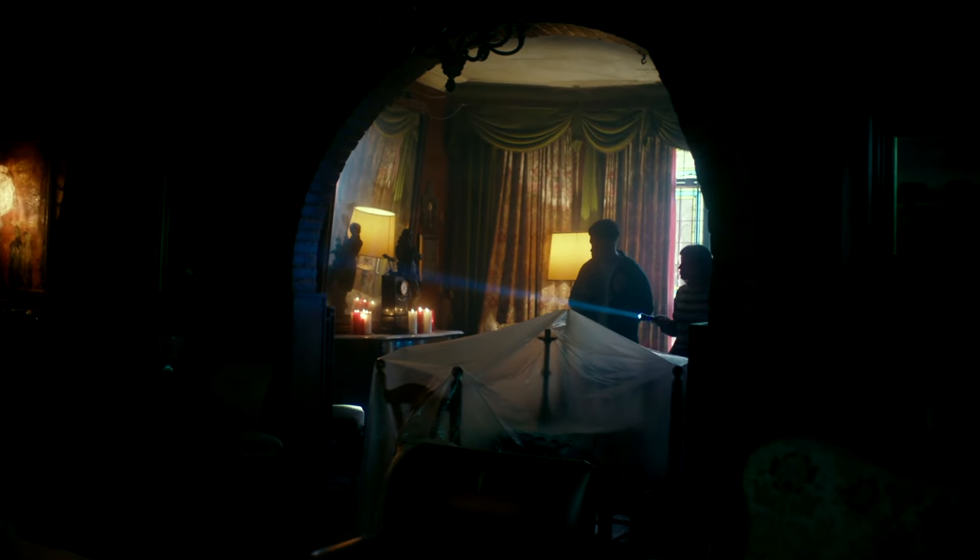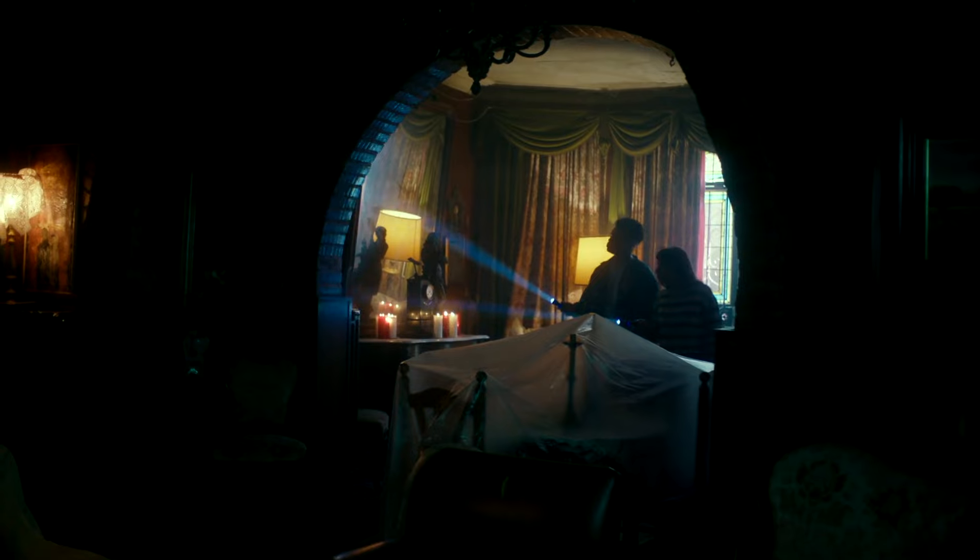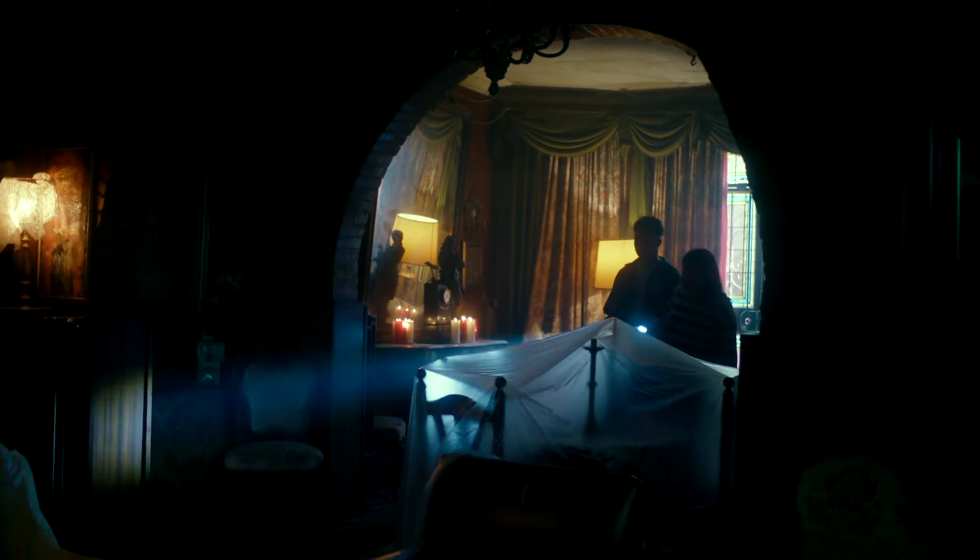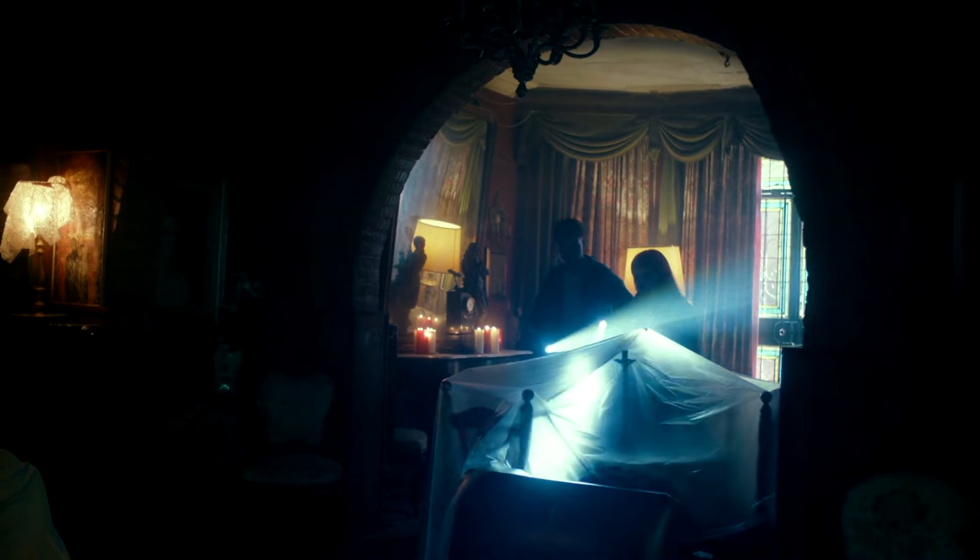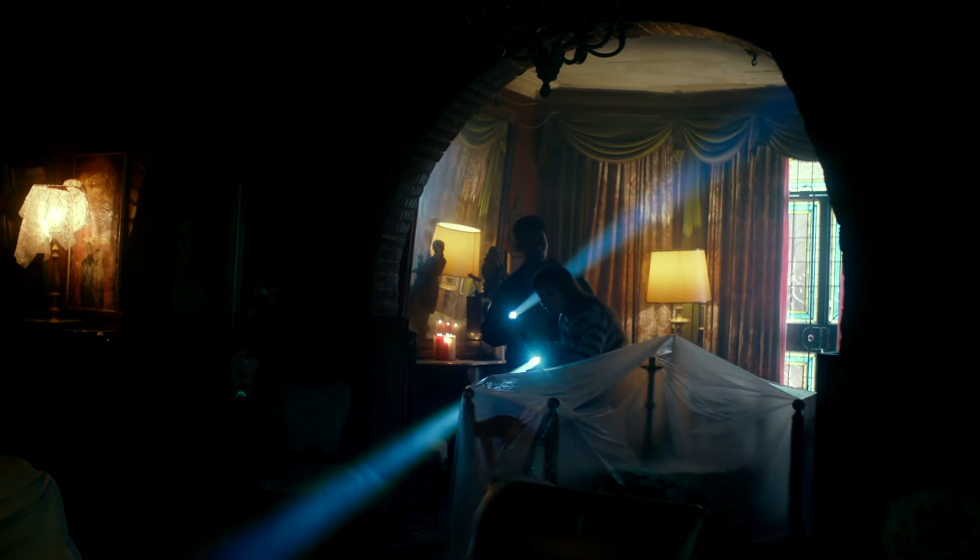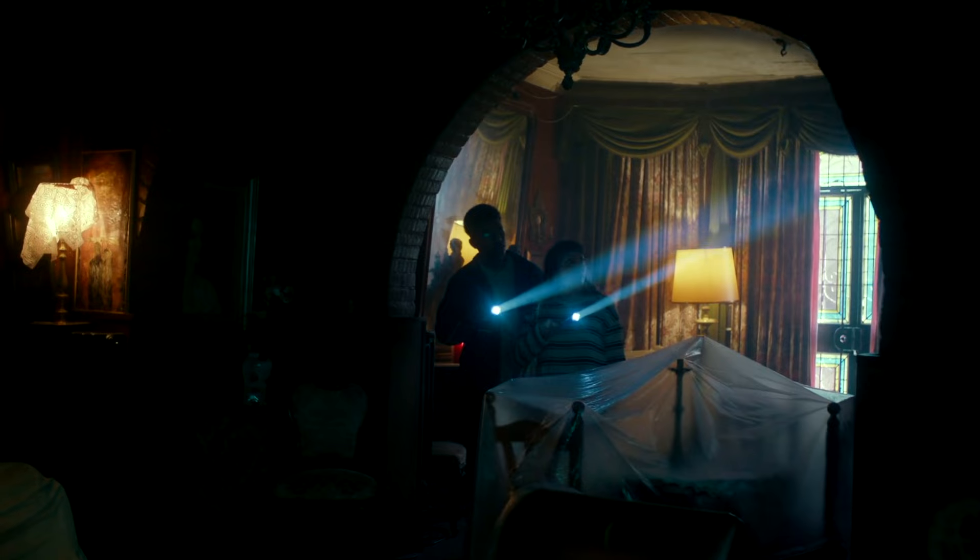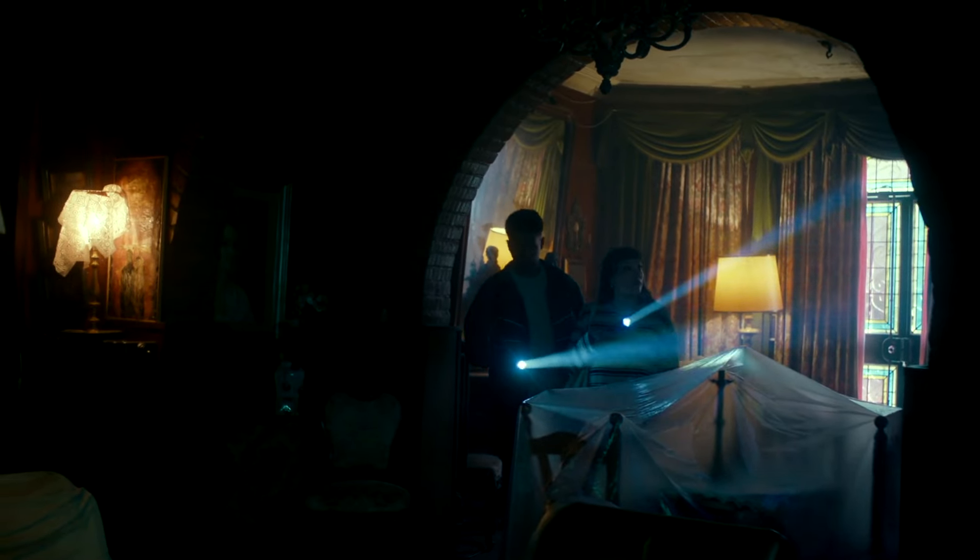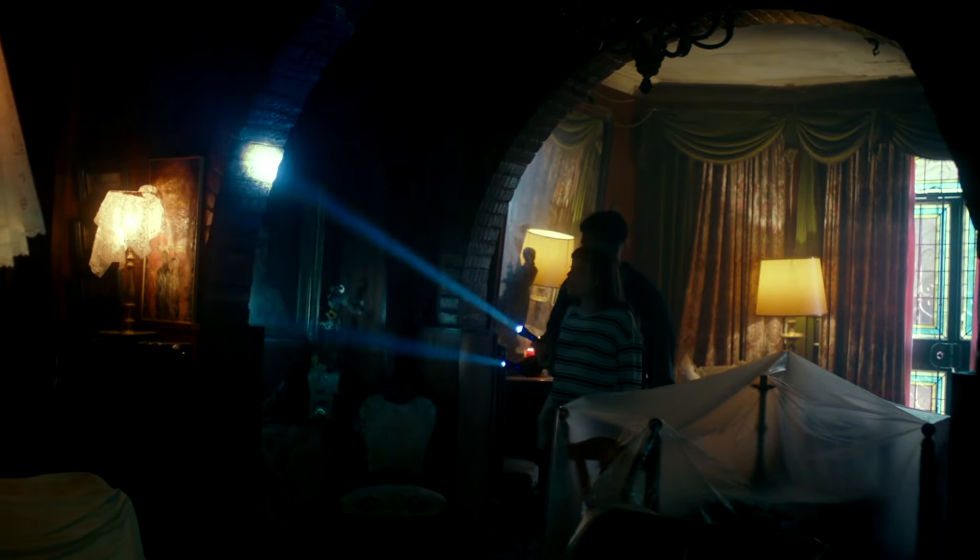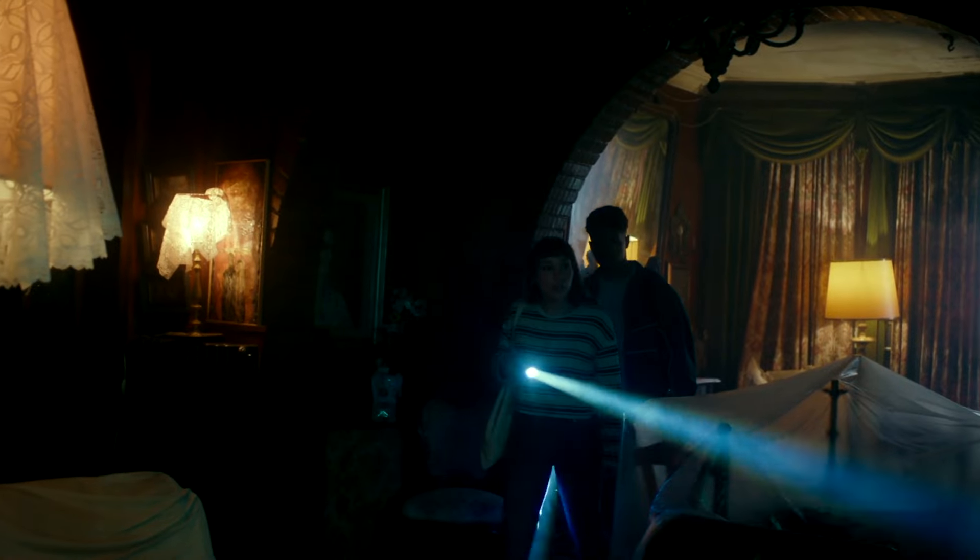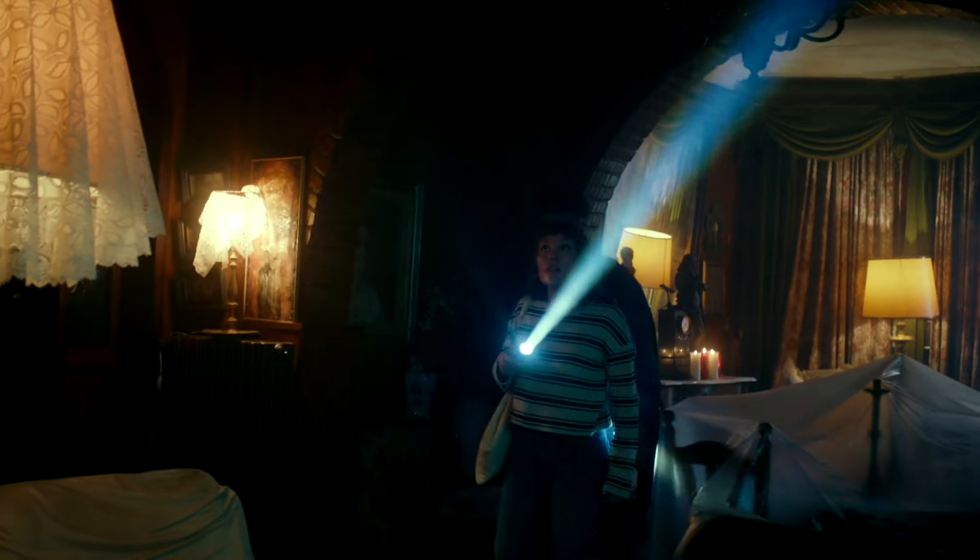As they stepped inside, a chilling wave enveloped them. The air felt thick and heavy, almost electric. To mask their unease, they joked and laughed, but the feeling of being watched was undeniable. As they ventured deeper, their flashlights began to flicker, casting eerie shadows along the walls. Then they saw it, a figure at the far end of the mill.